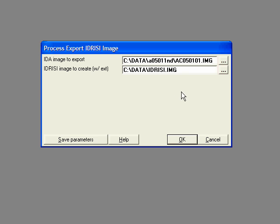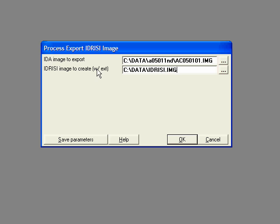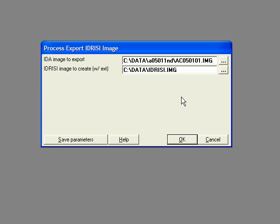The most important thing here is to give it the .img file extension. It says here with extension. If you don't put .img, Idrisi won't be able to see it. Idrisi is expecting 16-bit Idrisi images to have a .img file extension. If it doesn't, it can't see them.